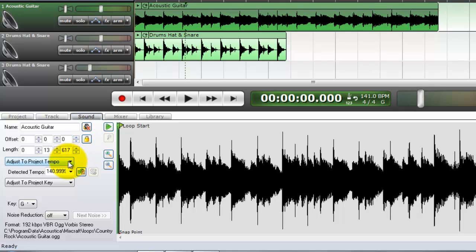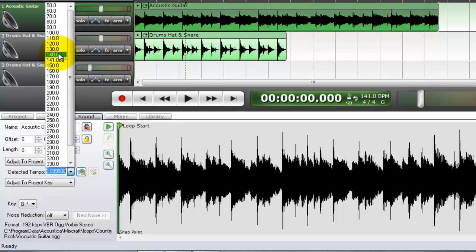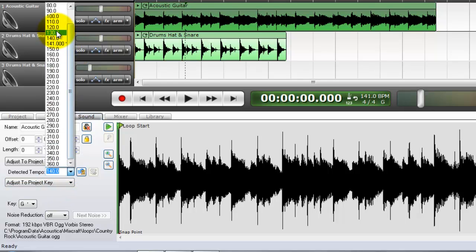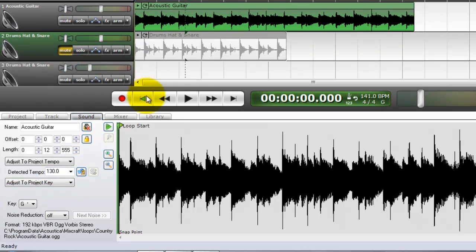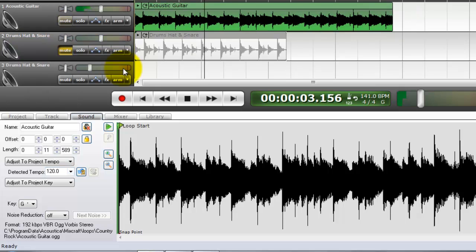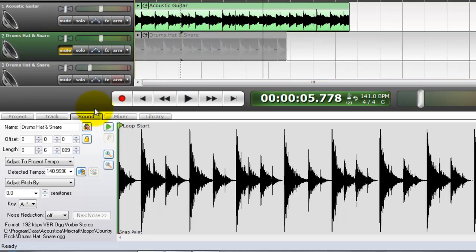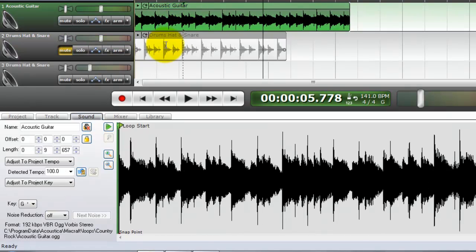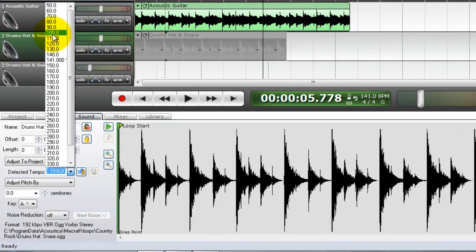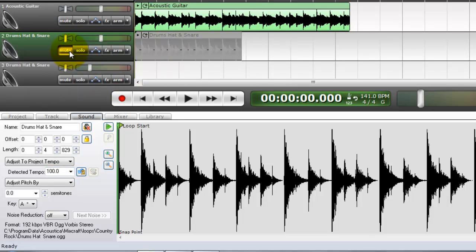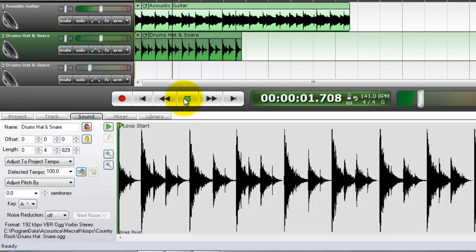So let's say that we wanted to make our guitar a little faster. You can adjust the tempo however you want to — make it faster. The higher the number, the faster the thing. Remember it was 141 beats per minute. I changed this to 100.